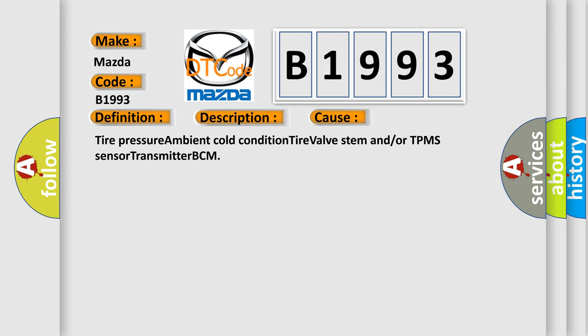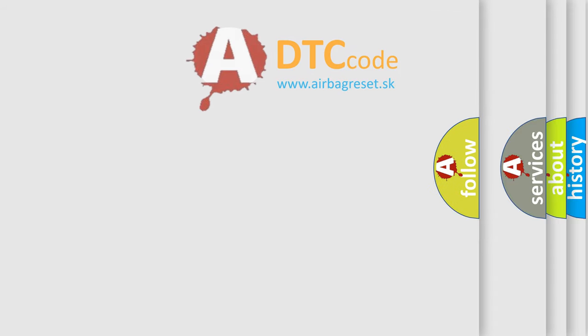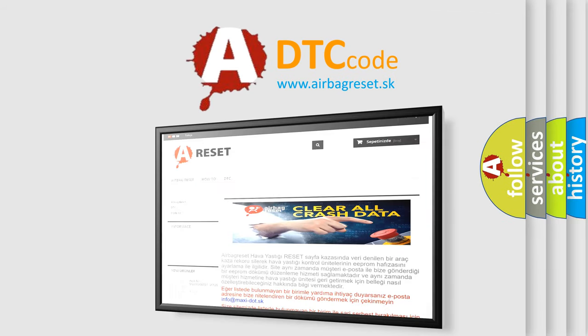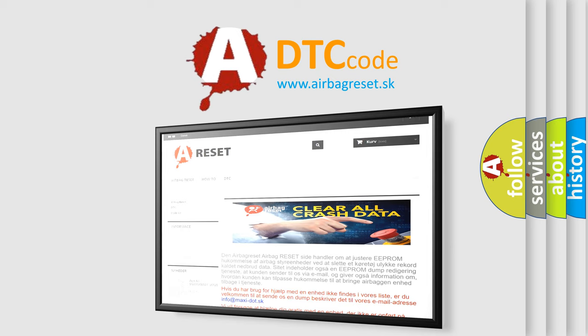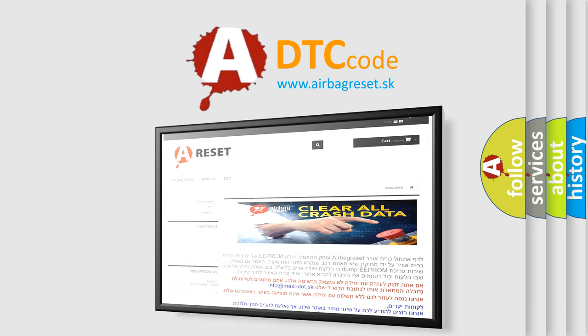This diagnostic error occurs most often in these cases: Tire pressure ambient cold condition, tire valve stem and/or TPMS sensor transmitter BCM. The airbag reset website aims to provide information in 52 languages. Thank you for your attention and stay tuned for the next video.